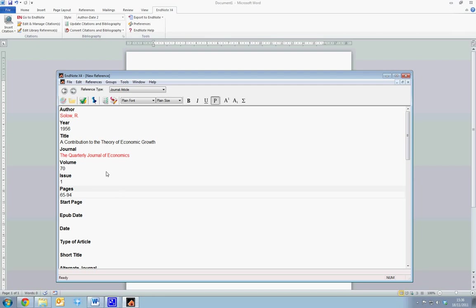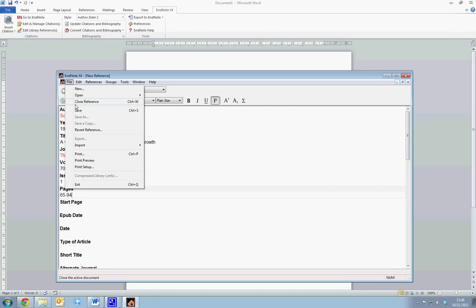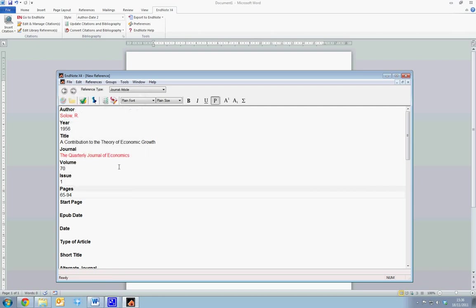Once we've entered all our information, we select File and Save. Now note that we've entered a journal article, so we've set the reference type to Journal Article. This is the default option.